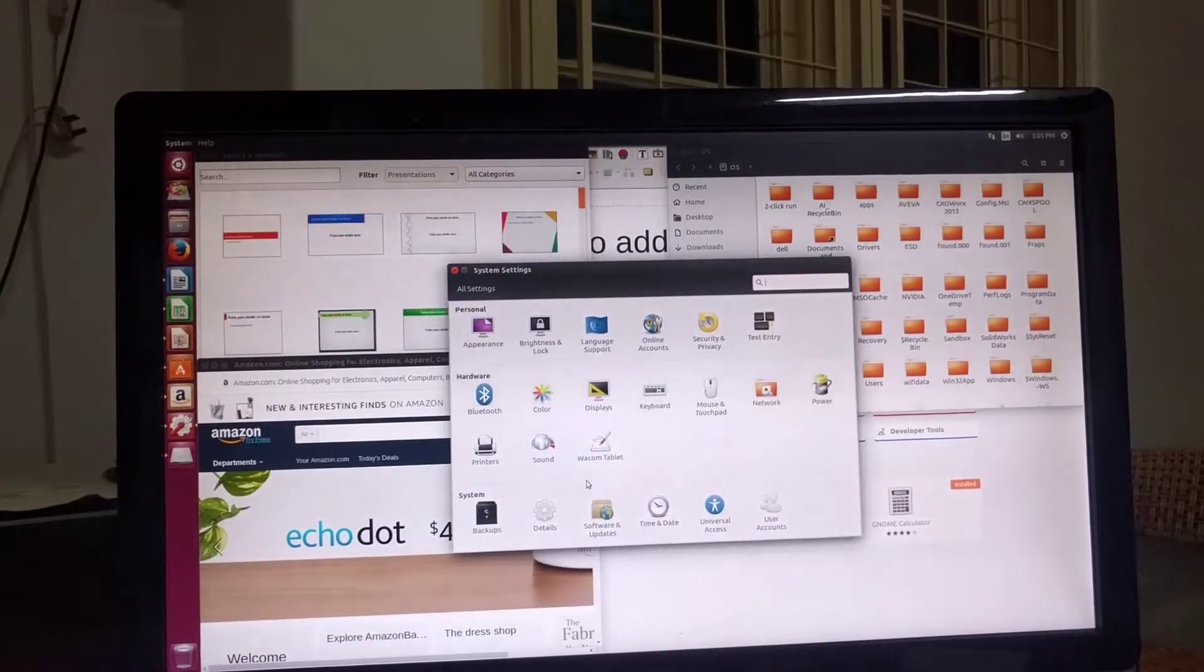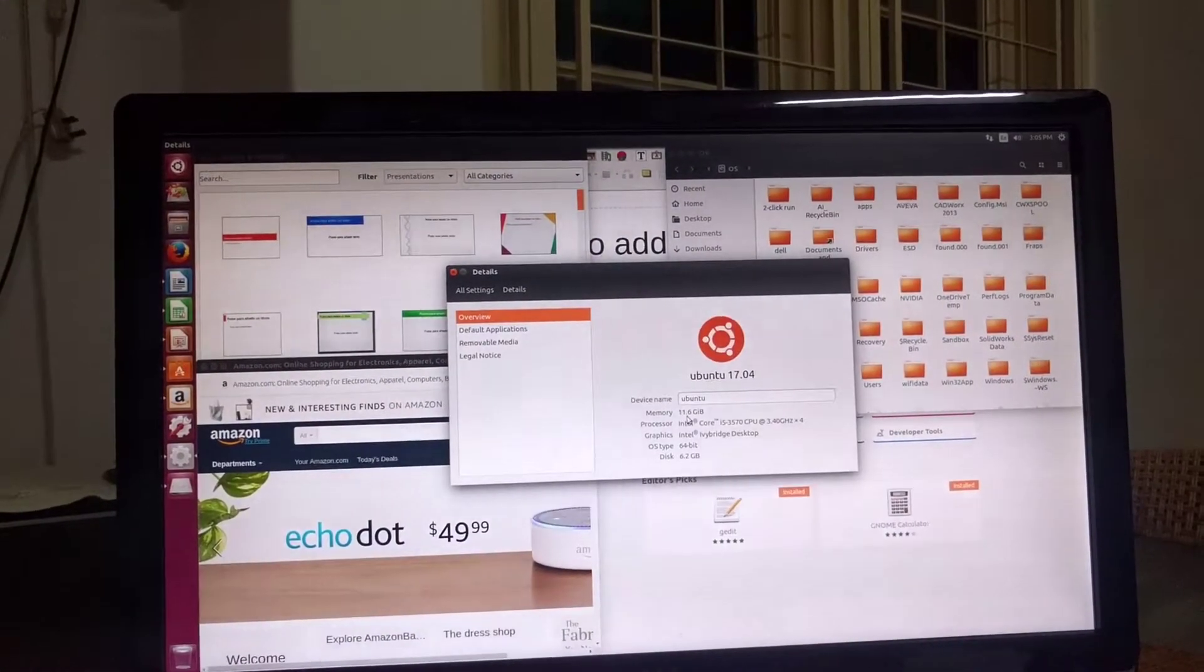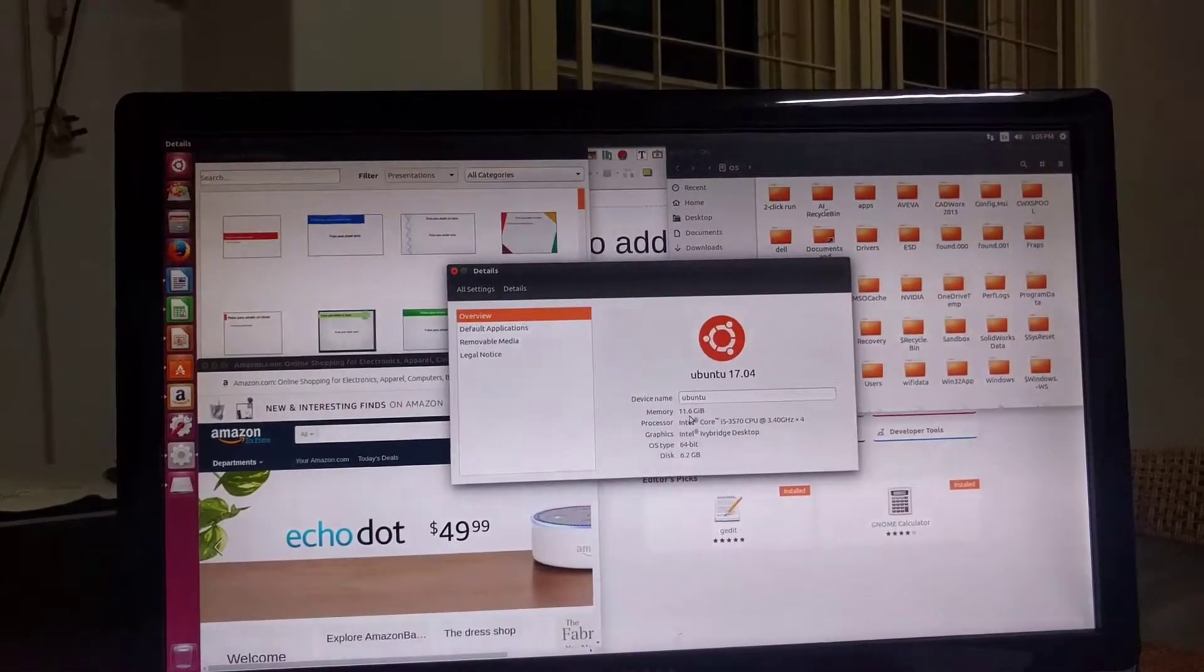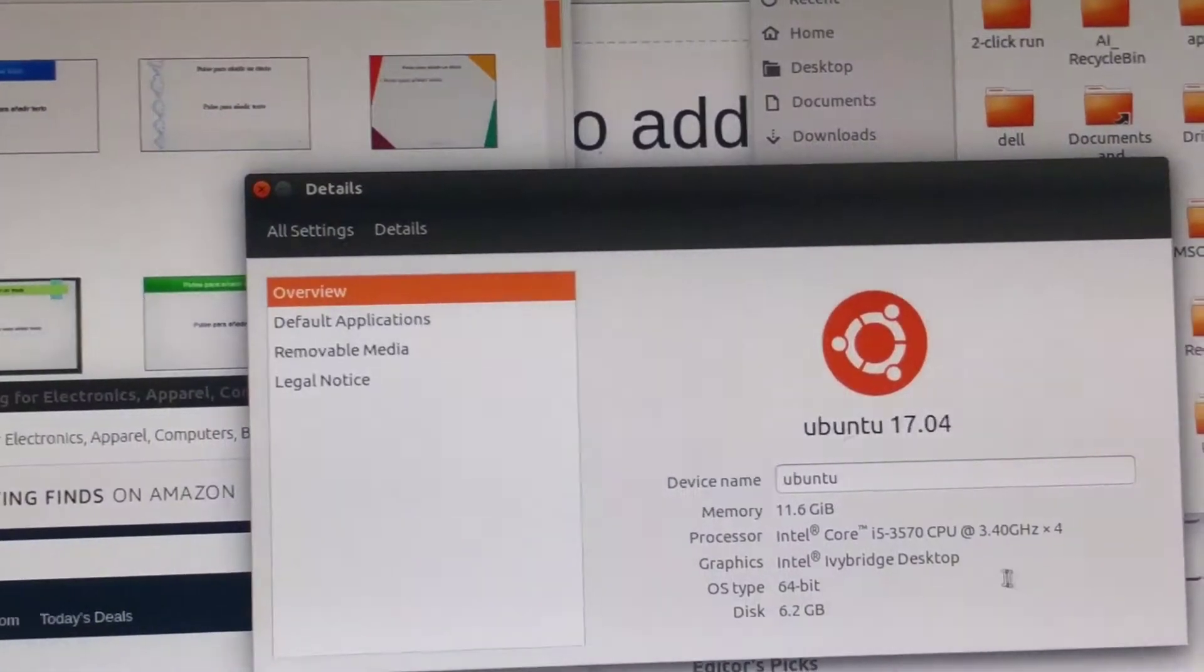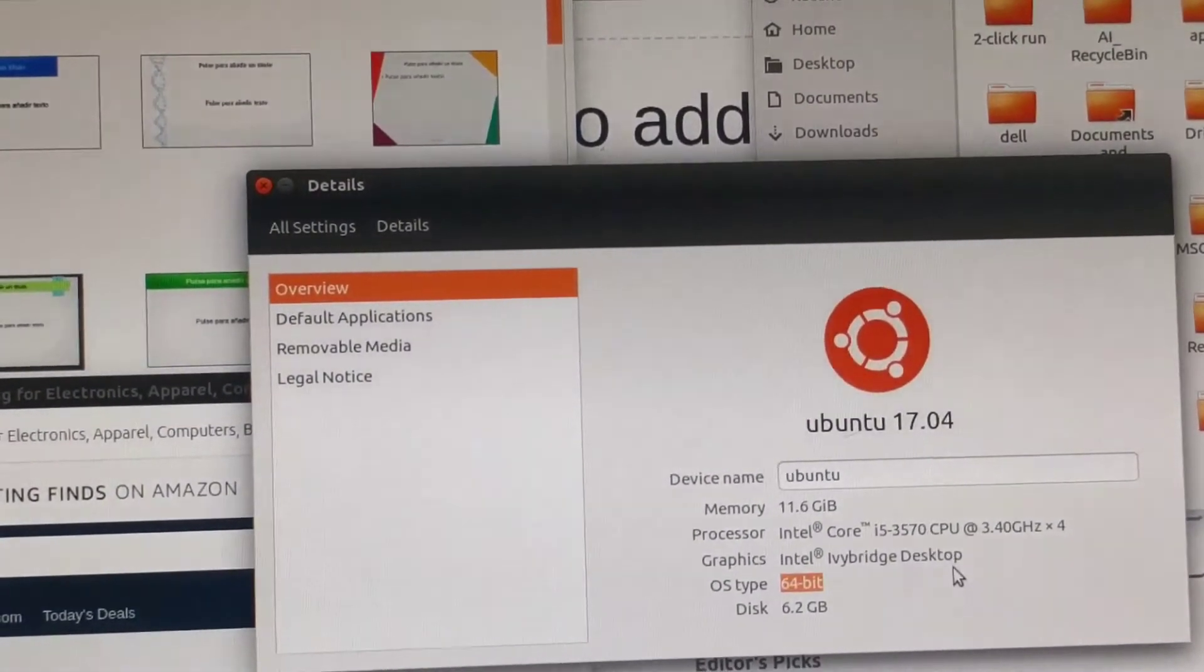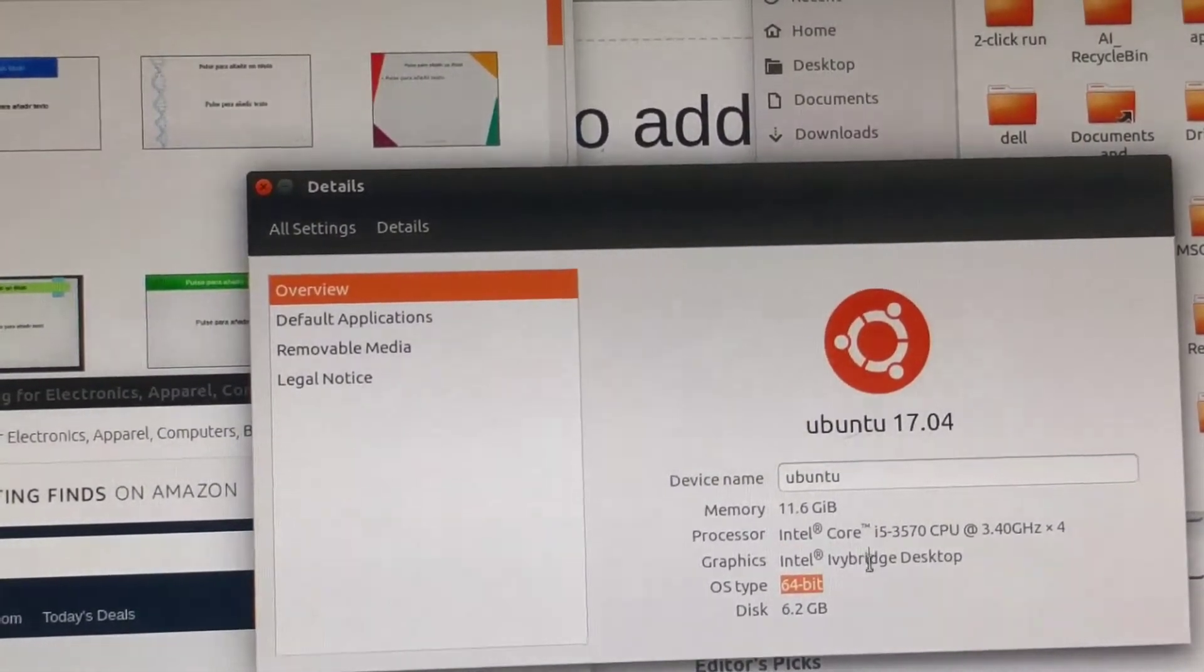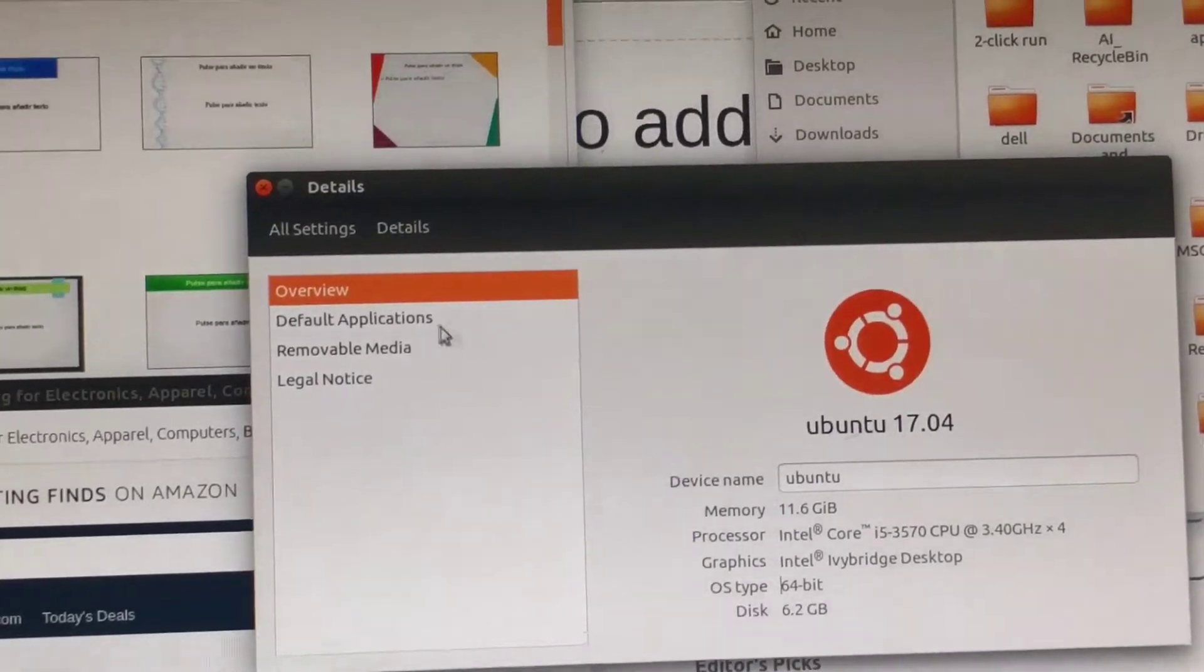Taking a look at its system specification, we got 11.6 gigabytes of memory, an i5-3570, which is an Ivy Bridge processor. We got a 64-bit operating system.